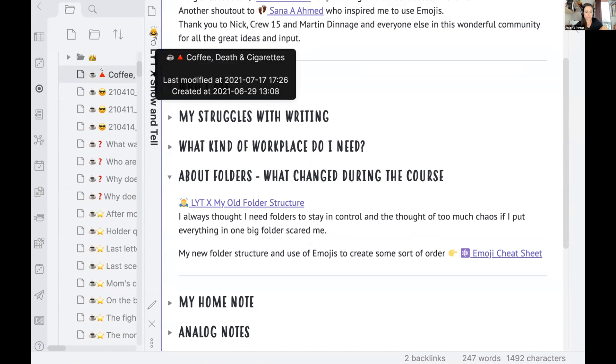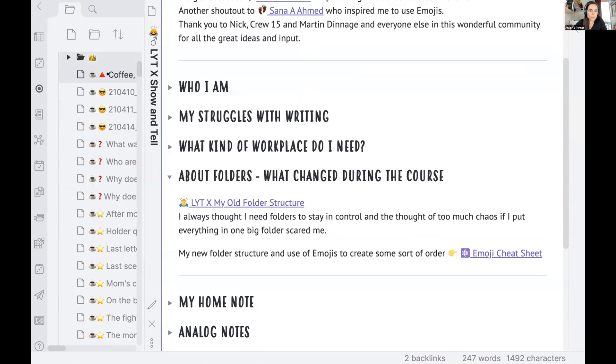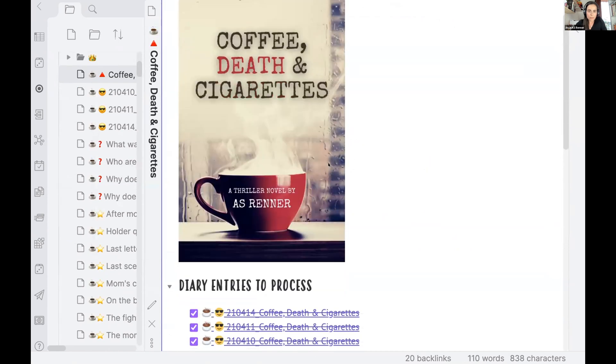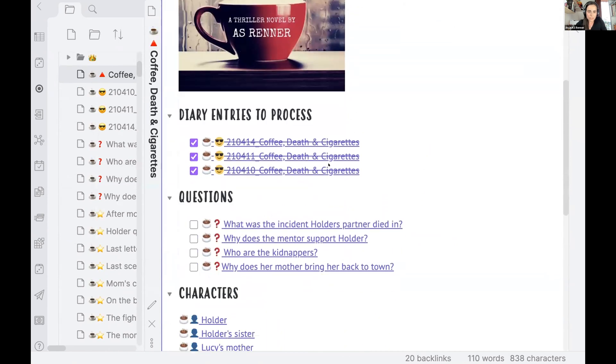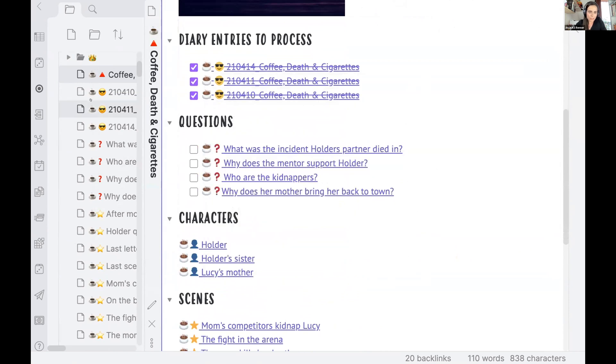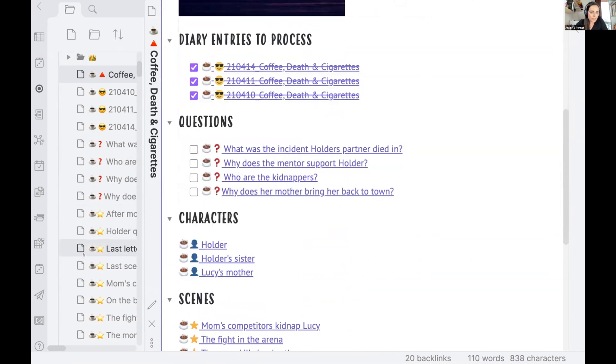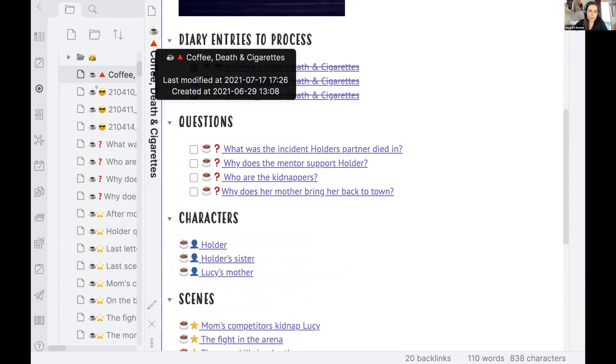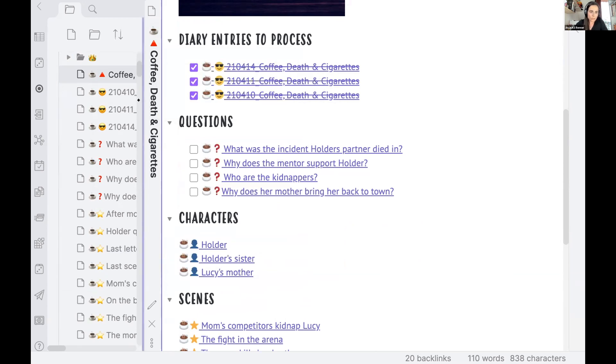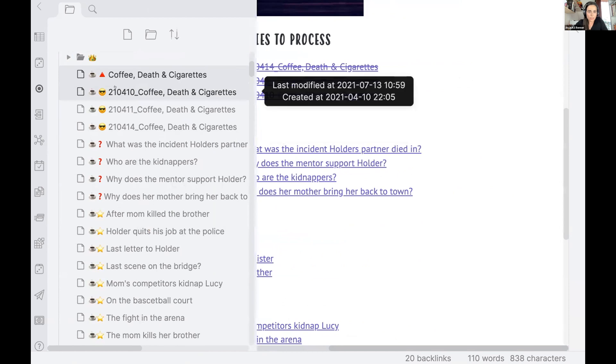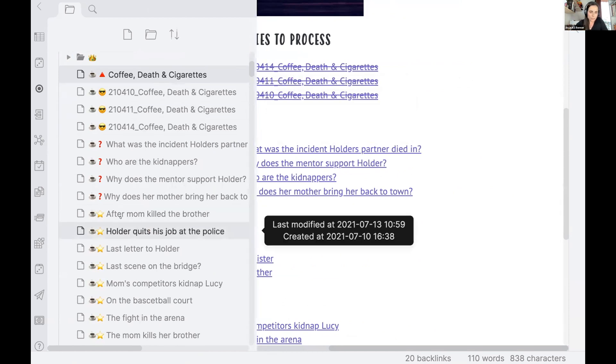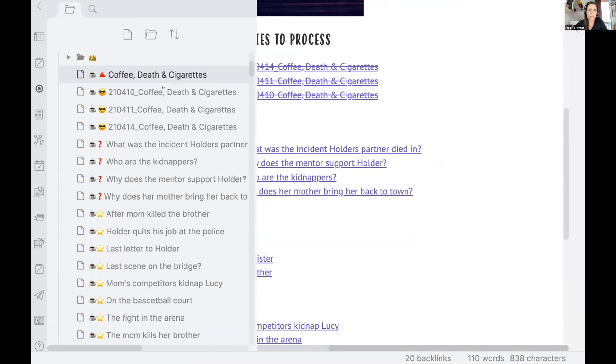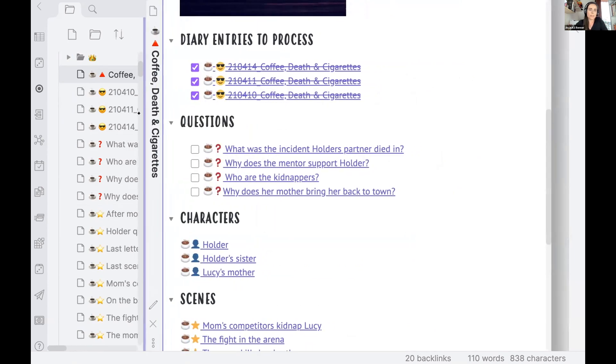What I have here usually is that I have for each project, different emoji, like for this novel, for instance, and then I open this, this would be a home note for my novel Coffee, Death and Cigarettes. So you can see each file that is here has the coffee cup emoji. And then we have the different kinds of notes. I can open this up a bit more like diary entries. I have a novel diary for each novel and scenes or questions I need to answer.